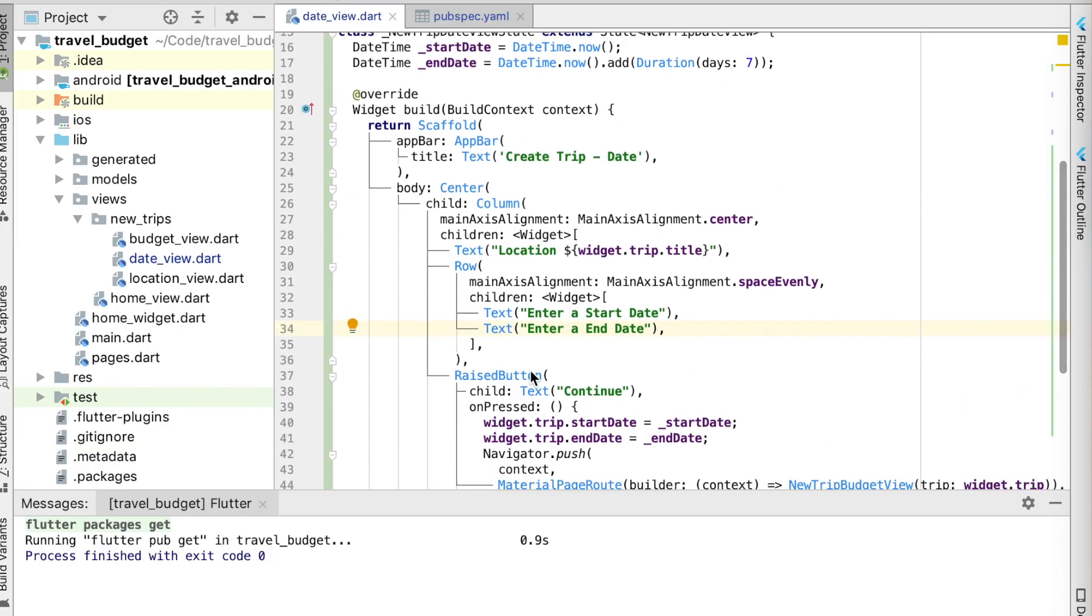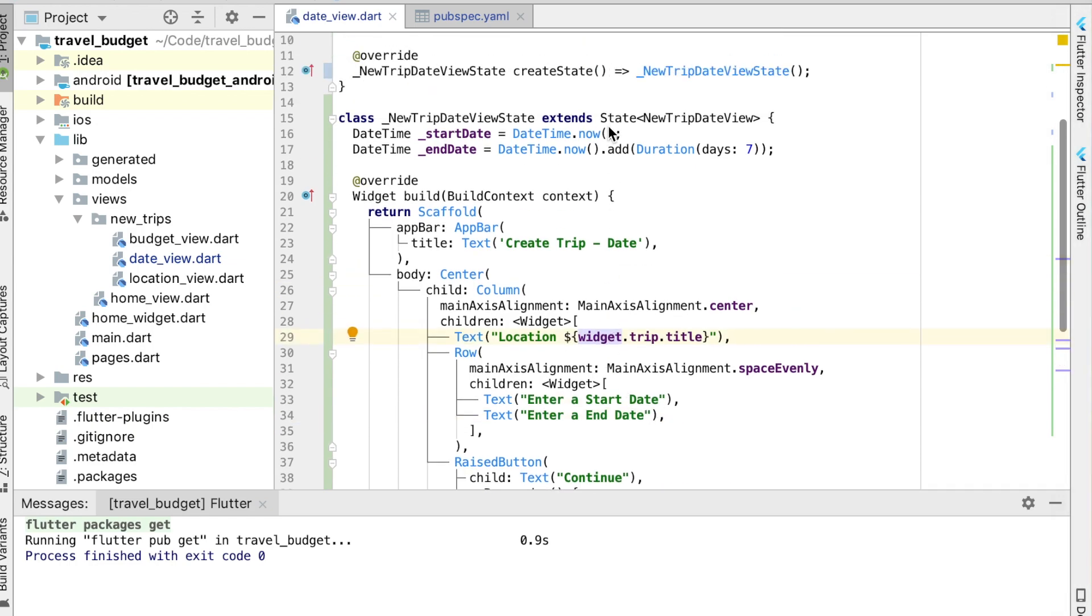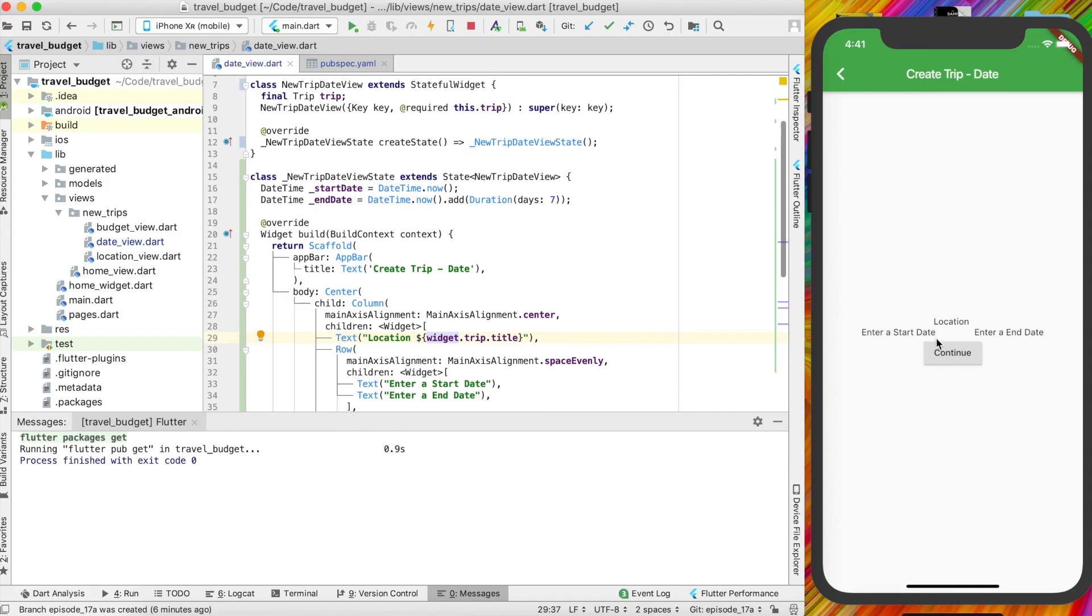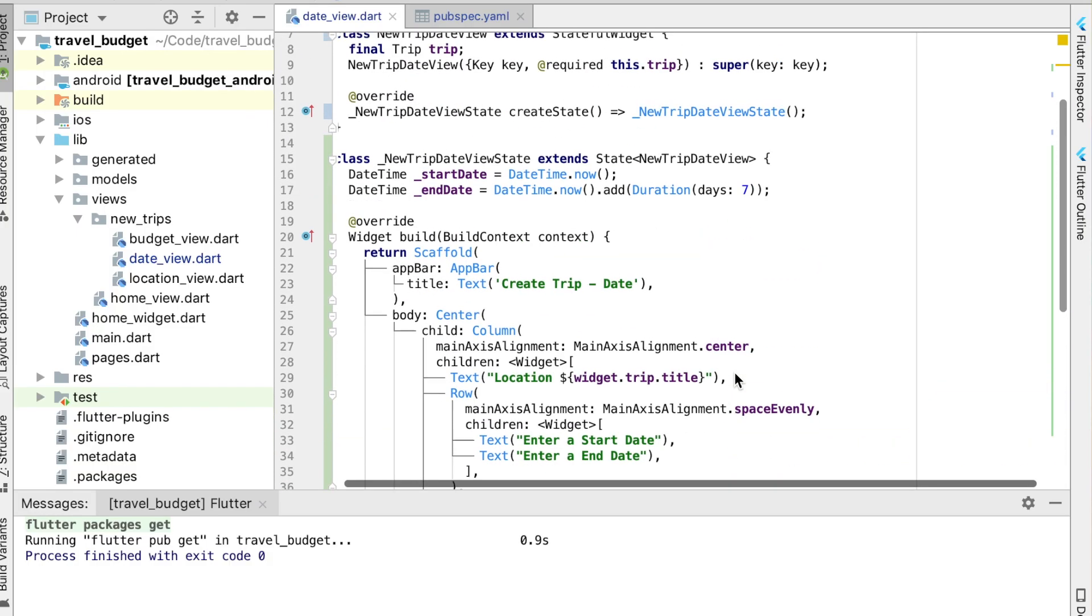Now the reason this needs to be a stateful widget is because we actually want to display those dates here, and since they're going to change once you select the dates, we want that option to be available.